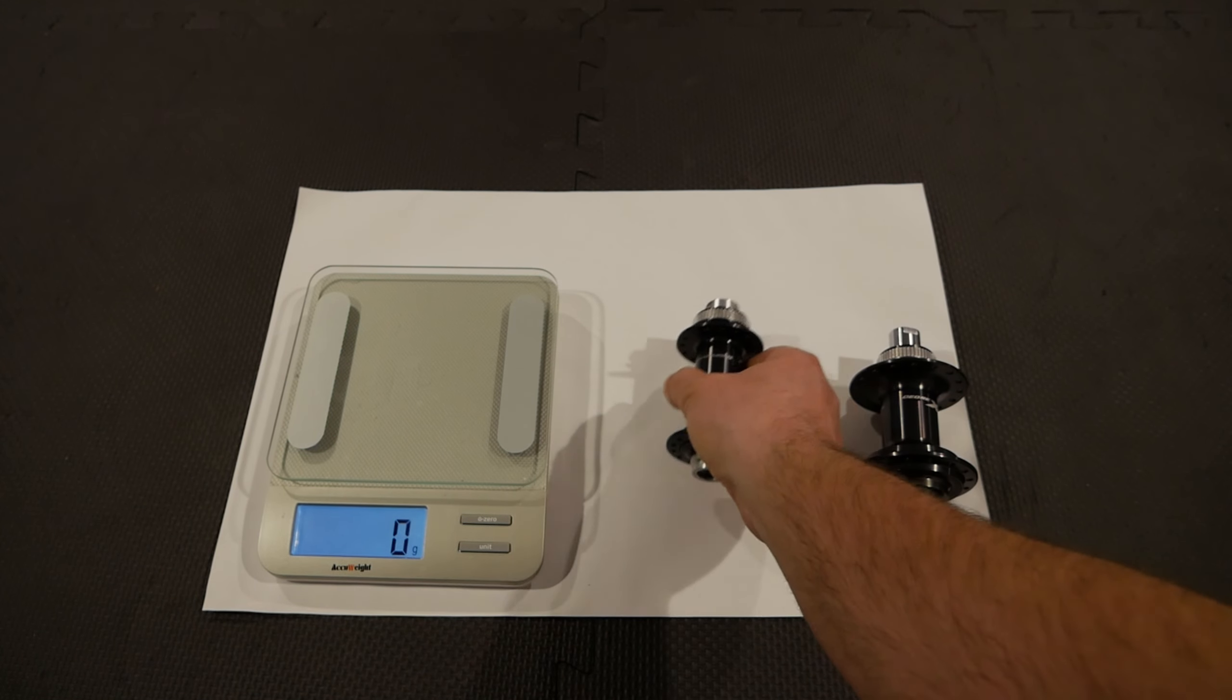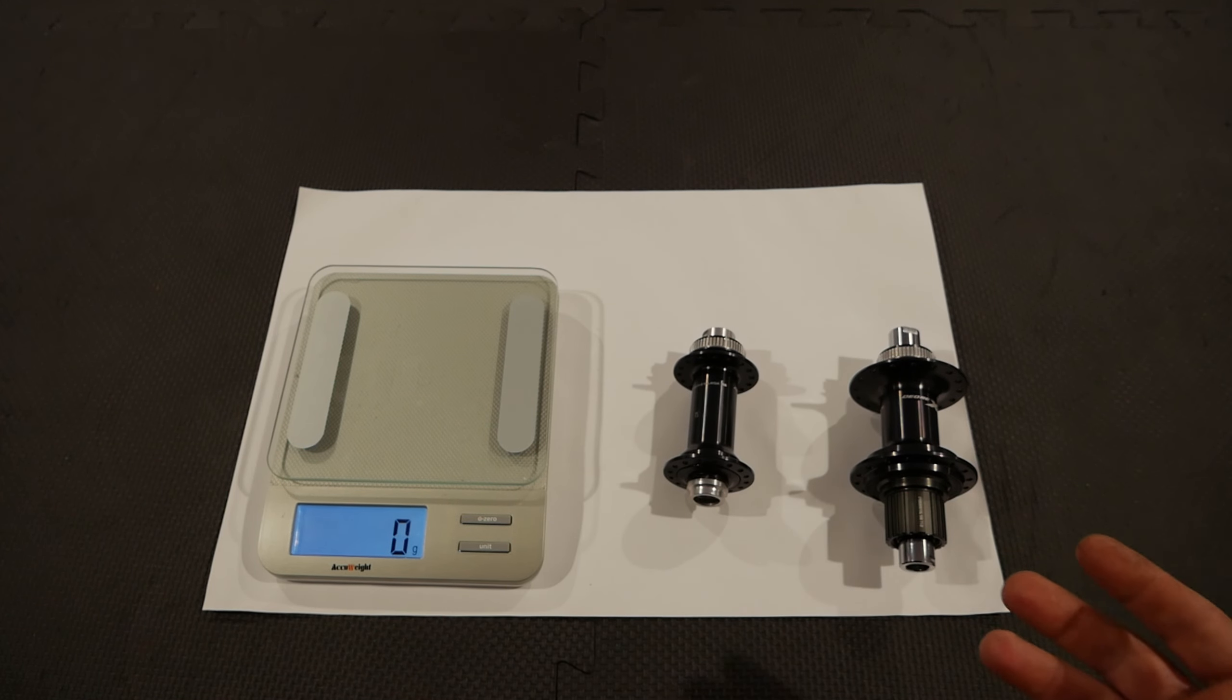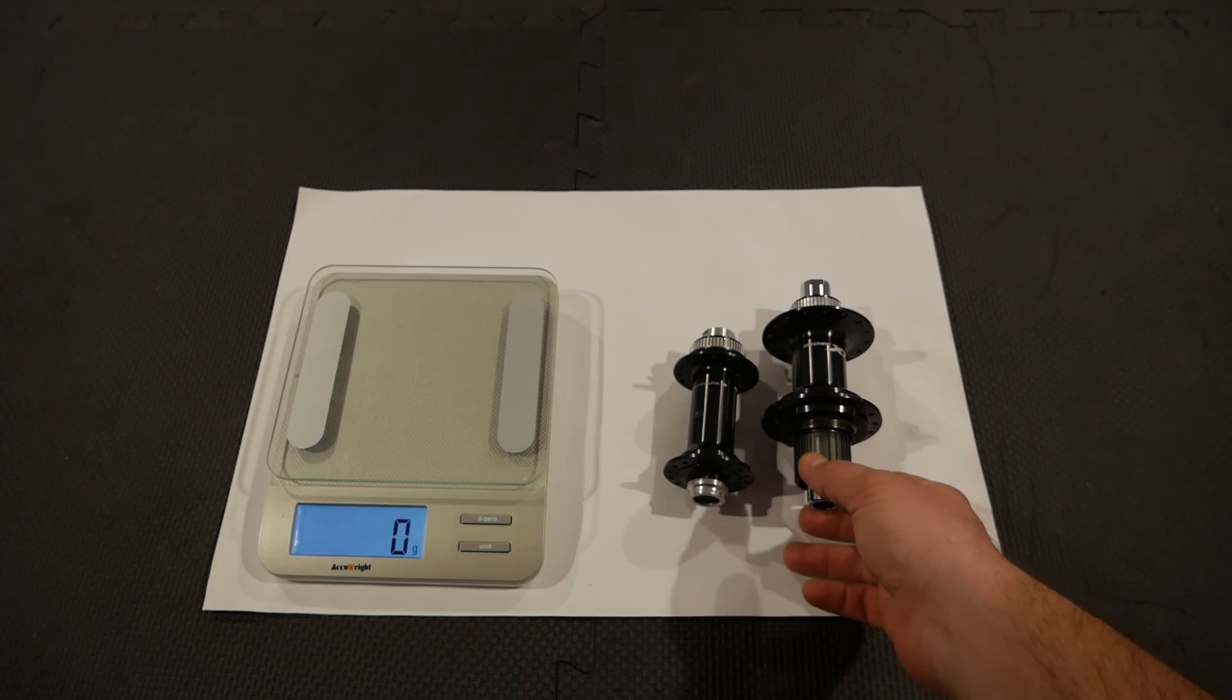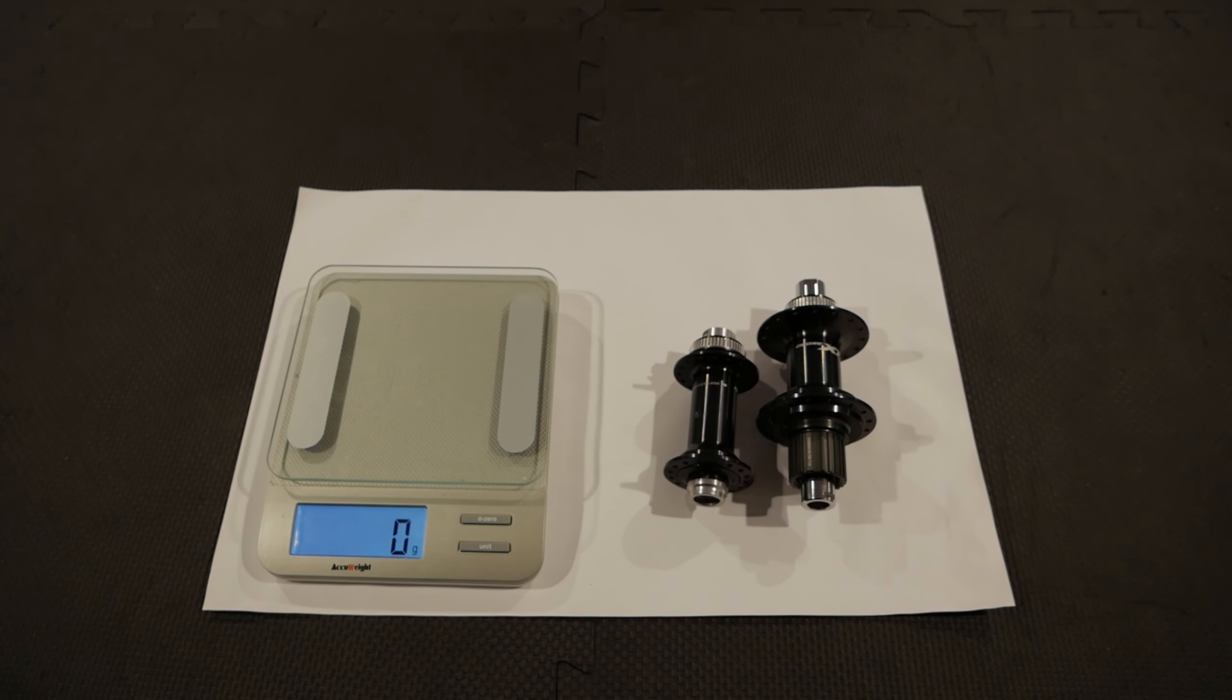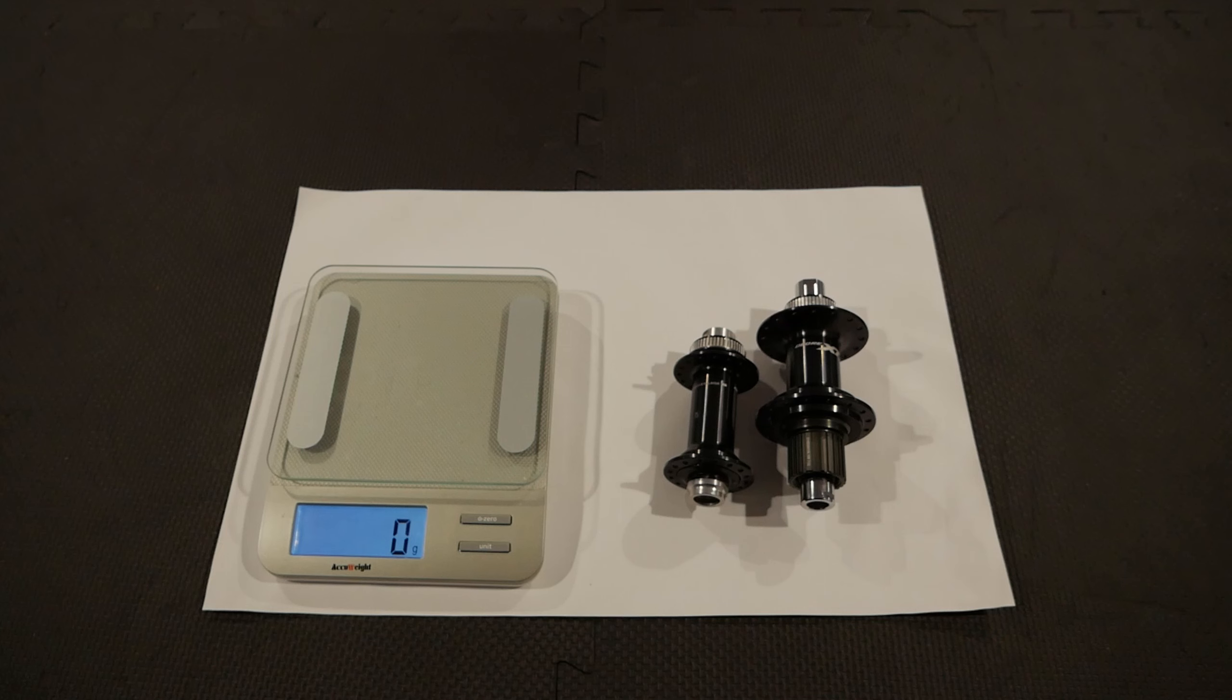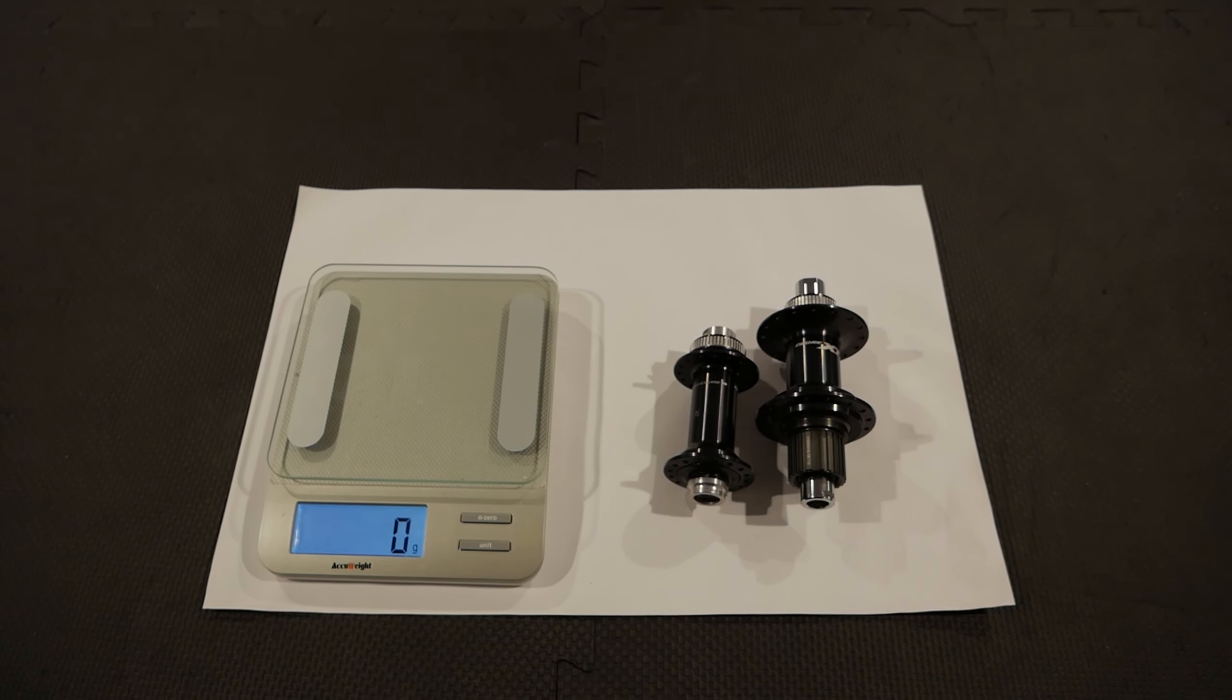So I'm really excited to build the wheel with Race Face Arc Offset 35 rims. And we'll see how much weight we're going to save from the wheel. I'm going to weigh the wheel before and after, the old and the new. And we'll see how that goes. Thank you for watching. And I hope I'll see you in the next video. Bye-bye.